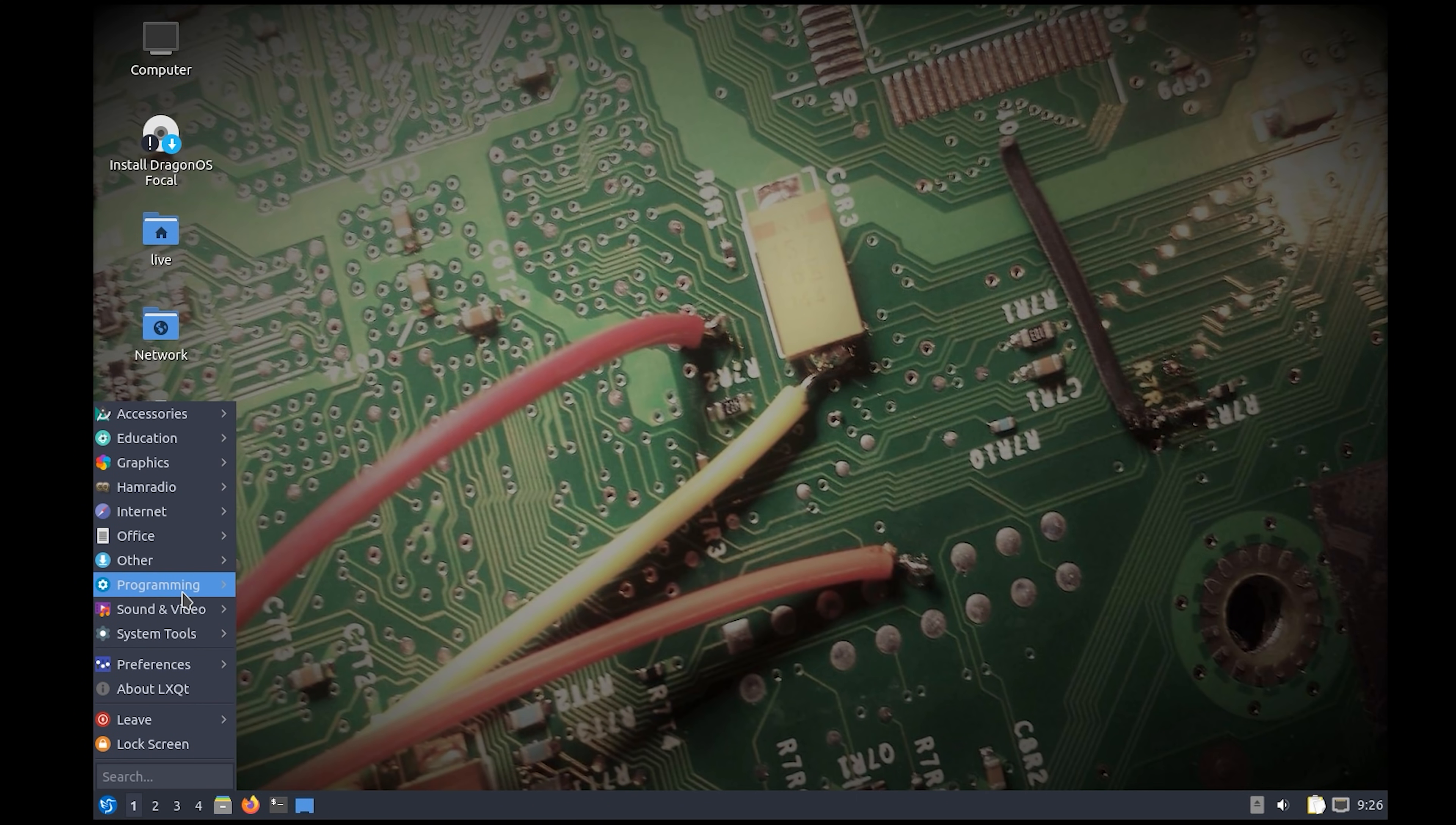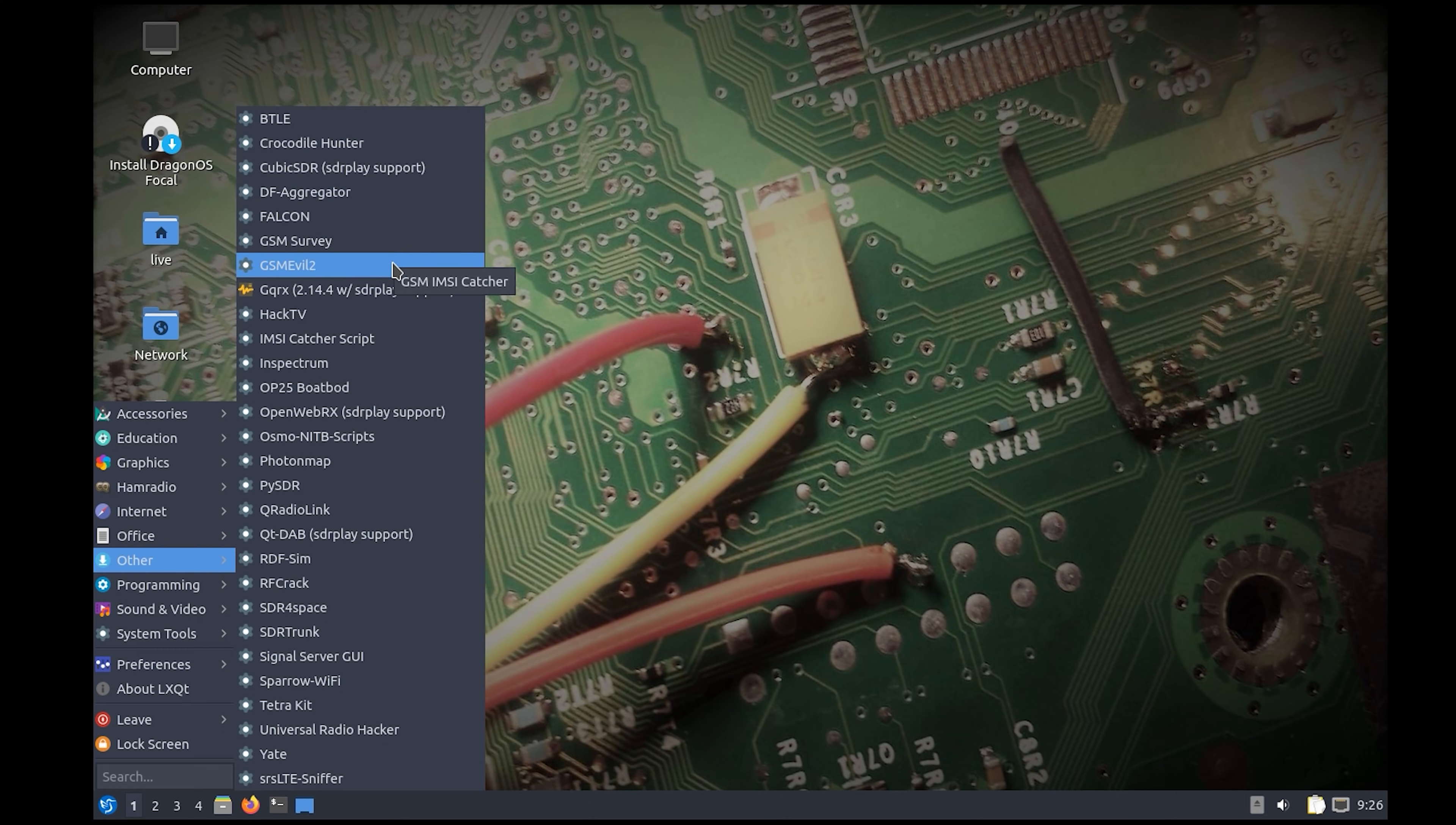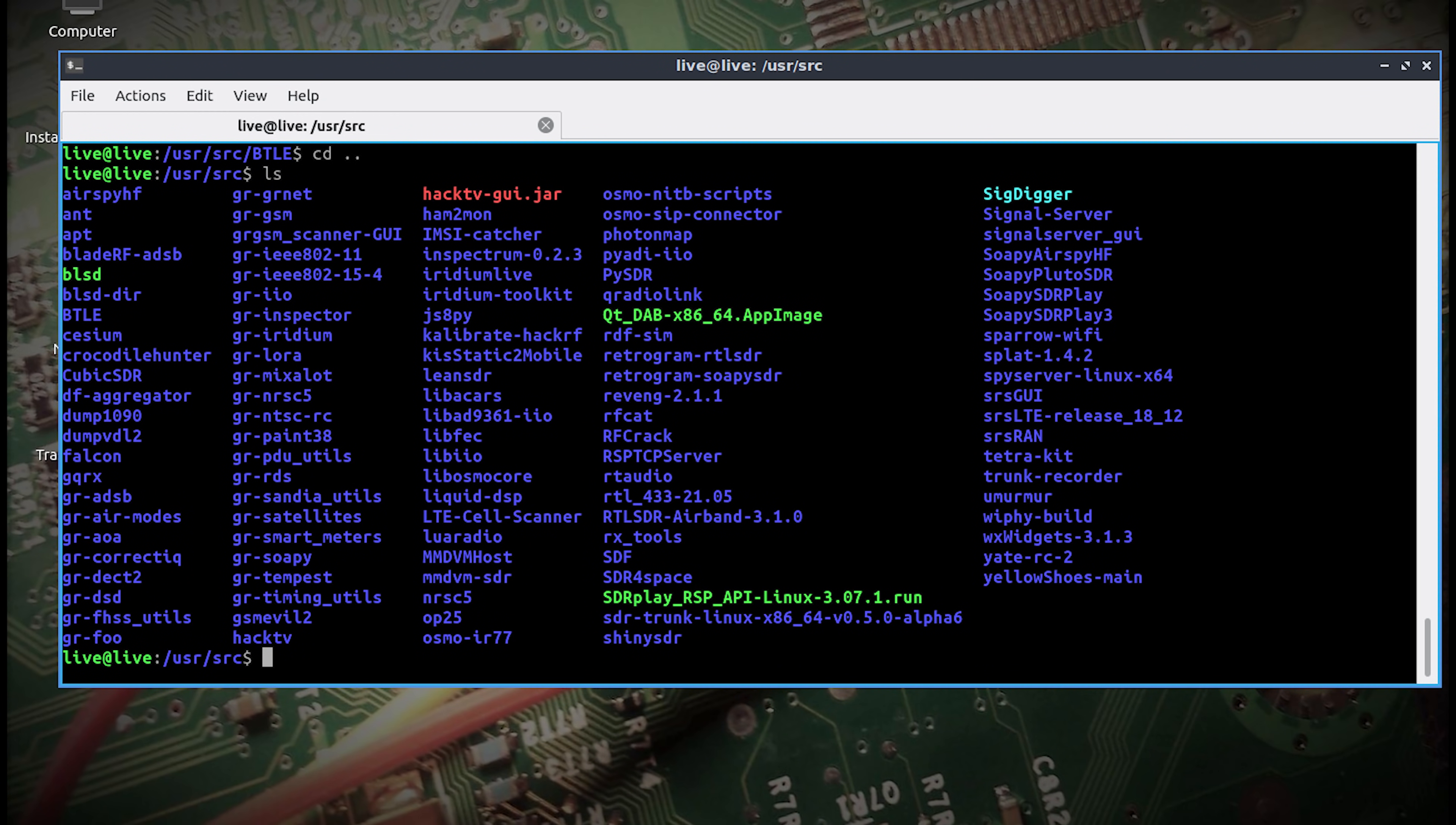The other menu lists a whole load more applications and some of these links will just open a terminal window in a selected applications folder. This is because most of these will need to be ran from the command line. All of these command line applications are located in a folder called SRC which is located in the USR folder. As you can see here there are many applications that you can experiment with.